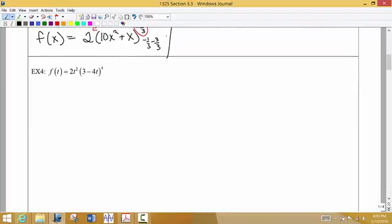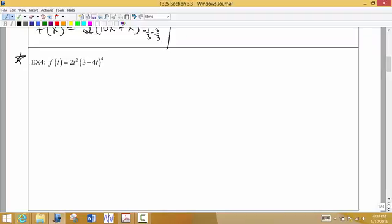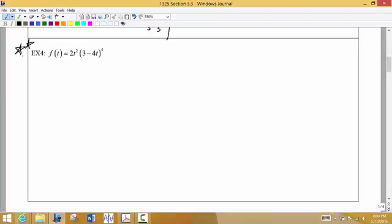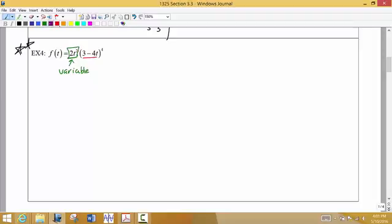Examples 4, 5, and 6 combine a couple of different rules. In example 4, we have a group of terms raised to a higher power, but not everything is inside those parentheses — we have 2t squared out front. Because there's a variable out front, we have to treat this as a mini function times another mini function. This means we're going to have to use the product rule, since we're multiplying these two mini functions together.